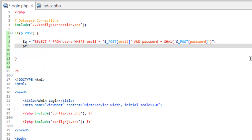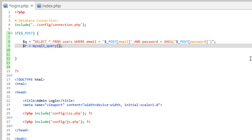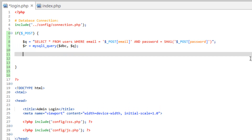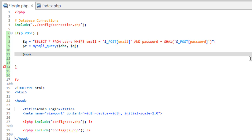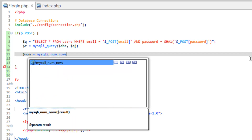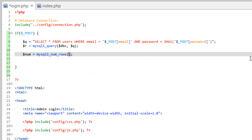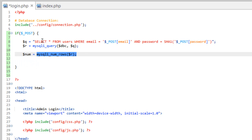Now that we've got that in, we need to run the query and get the result. We're going to store the result into a variable called R. MySQLi_query — give it the DBC and send it the query, which is Q. Now we need to see if there was a result, so we're going to use the MySQL number of rows function. We'll create a variable called num. MySQLi_num_rows, and the parameter it wants is our result R. This is going to return the number of rows found when we ran this query.